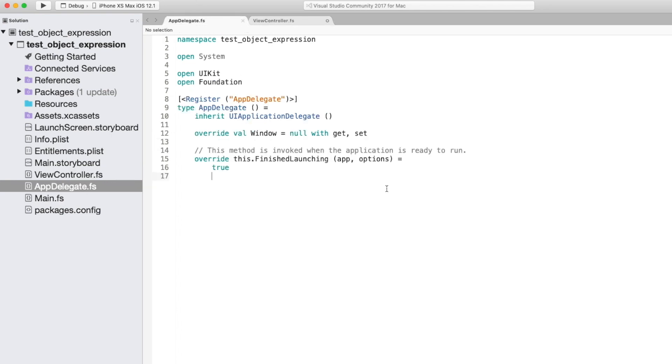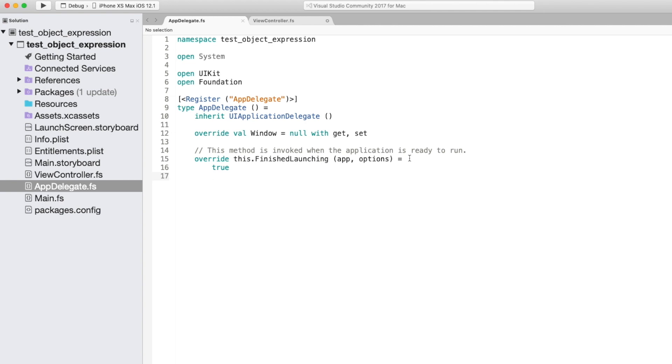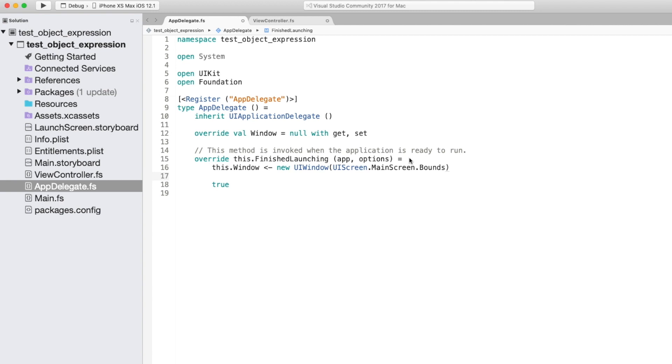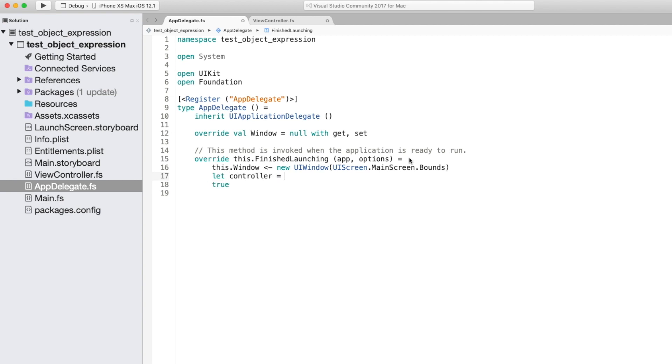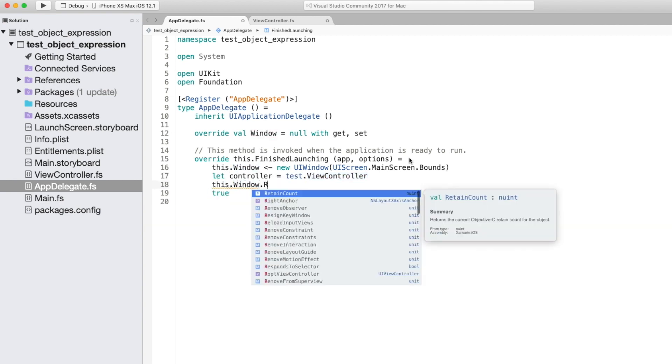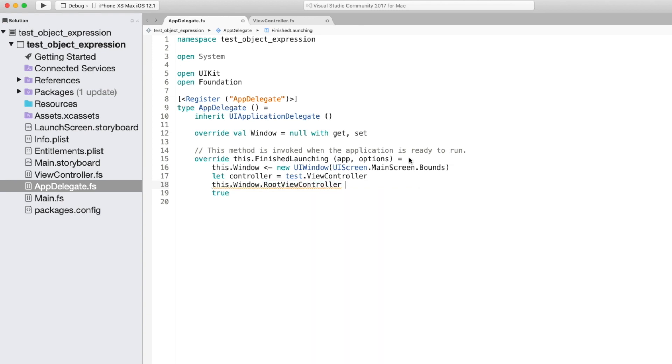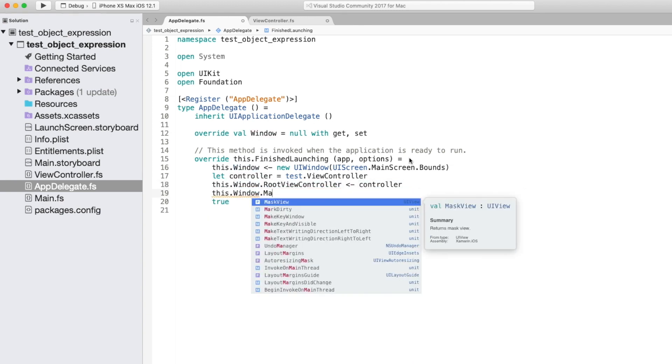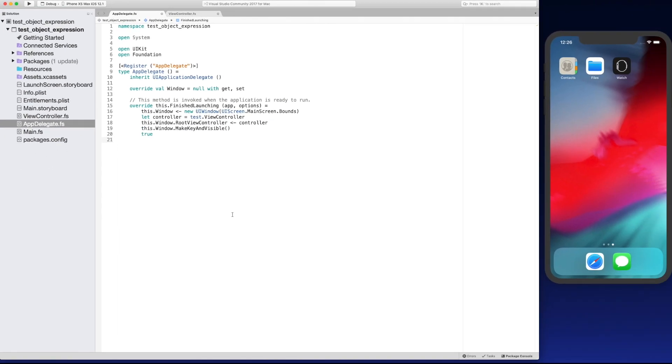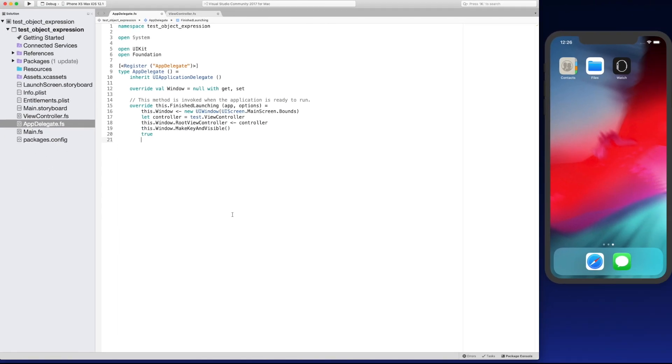So because we're launching the view controller manually we need to do a few things first. So first we need to initialize window to a new UI window passing in the main screen bounds. Normally iOS would do this for us if we were using a storyboard. It would assign this itself and it would create a new instance of a view controller but here we're going to do it manually. So here we're just going to create a local instance of the view controller. And now we're going to set the root view controller to the controller that we've just assigned and also make this key invisible so that it can be shown on the screen.